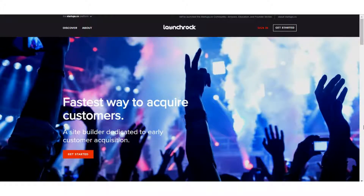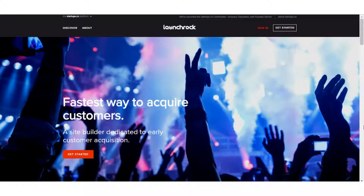It's also part of the startups.co community, so it's really one of many different offerings that they have. This is specifically geared to startups, and it's an extremely simplified tool. We're not really sure if this is trying to compete against the Thrive, the Leadpages, the Unbounces of the world. It will probably be good for some basic needs, but otherwise it simply does not stack up against the competitors.